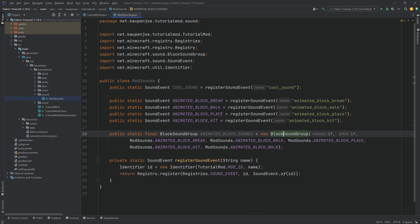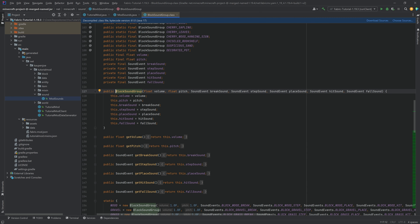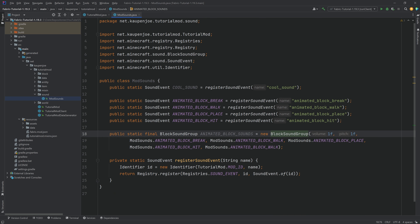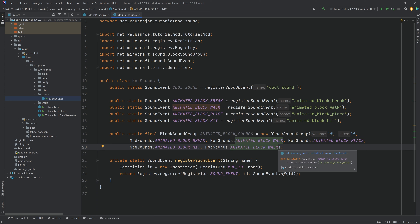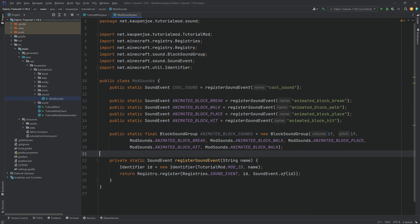All of the code can also be found in the description below in the GitHub repository. If we middle-mouse-click on BlockSoundGroup, you can see the different sound events: break sound, step sound, place sound, hit sound, and fall sound at the very end. So we're just using the same walk sound for the fall, which is going to be fine. So we have registered the sounds.